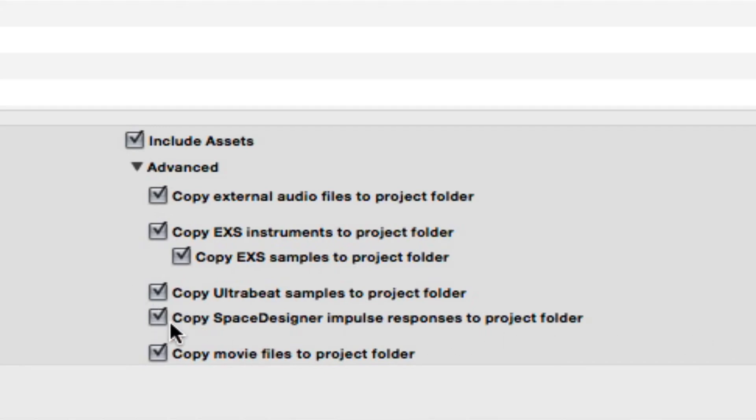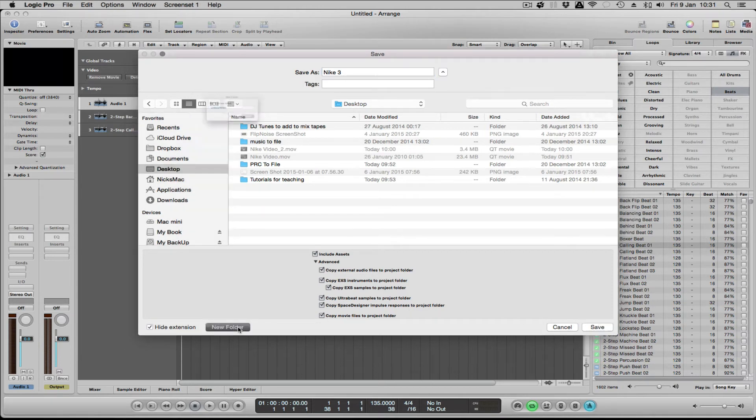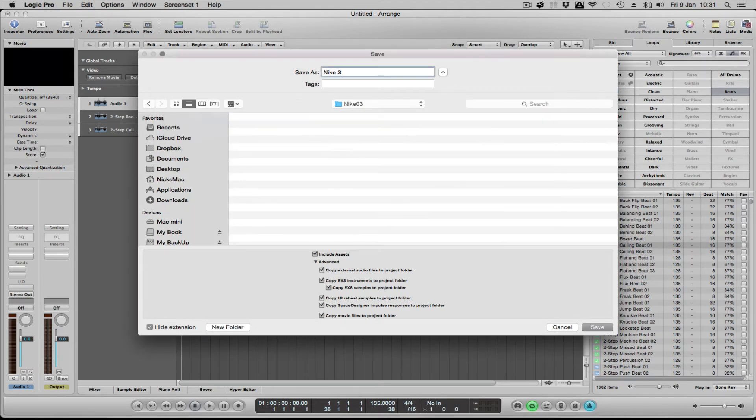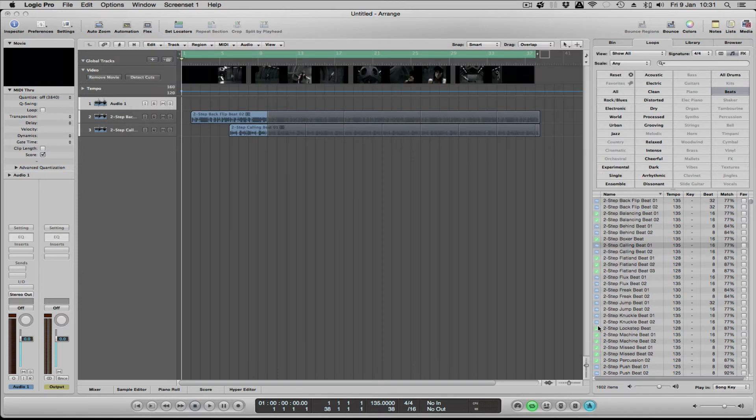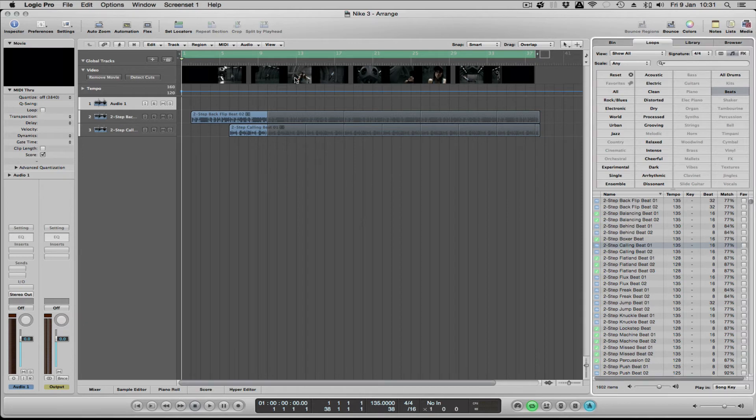Depending on what you want, if you're unsure and you've got loads of disk space, probably safer to do that. You can always delete them afterwards. Remember you can create a new folder there, and I could call that NIKO 3, and then I've got to save it. Once you save it, it will save the video and any audio that you've recorded in that folder.